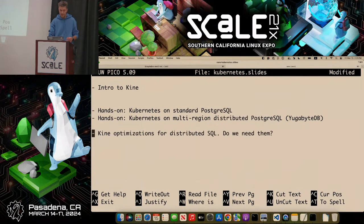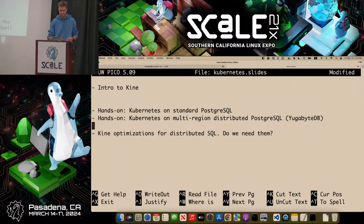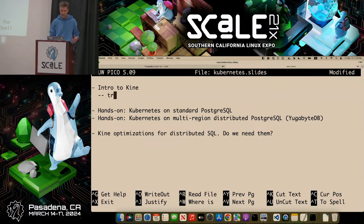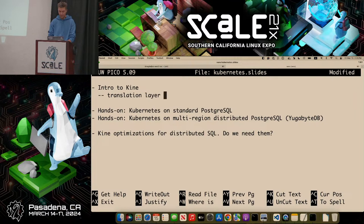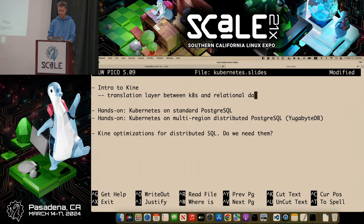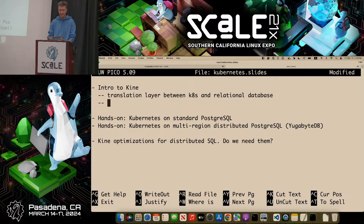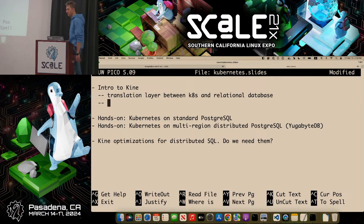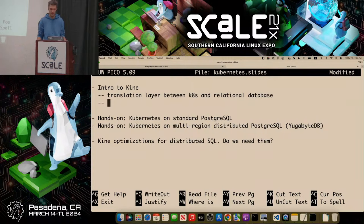Because eventually the Kubernetes community created a project called Kine. What does Kine do? It's a translation layer — a translation layer between Kubernetes and a relational database. Let's say you belong to one of those companies that found reason to replace etcd with some other database, like a relational database.